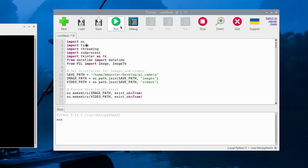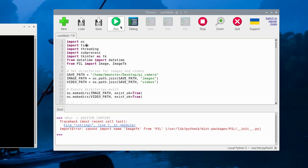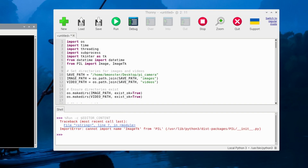First thing I'm going to do in Raspberry Pi is try to run this Python program through Thonny. I need to install the tkinter library. In the imageTK module, it depends on tkinter, so we can go to the command line here.